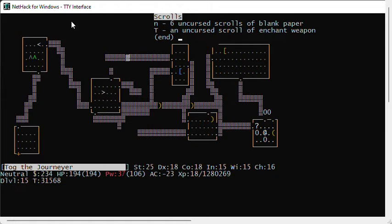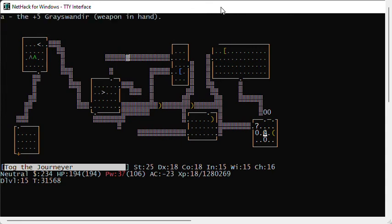So the first thing I'm going to do is dip my enchant weapon. Well, let me show you my weapons. I've got a plus 5 Grayswandir. It's plus 5. I can safely enchant it to plus 6 or plus 7. So I'm going to bless that scroll of enchant weapon and read it and see if I can get, well, I will get plus 6 or plus 7 out of my Grayswandir.